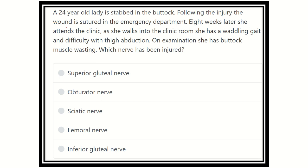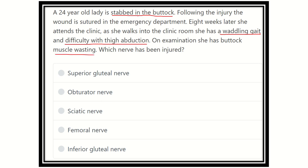So here, the 24-year-old lady is stabbed in the buttock — this point is important. In the buttock region, there could be injury to the muscle or injury to the nerve. Following the injury, the wound was sutured in the emergency department. Eight weeks later, she attends the clinic. As she walks in, she has a waddling gait, difficulty with thigh abduction, and buttock muscle wasting. What nerve has been injured?